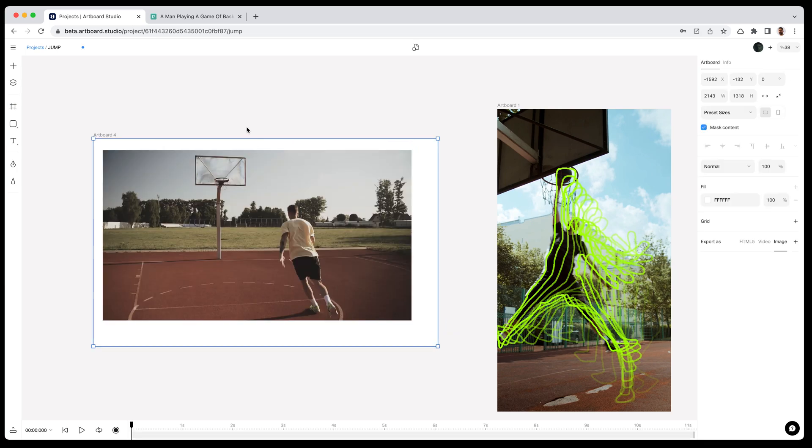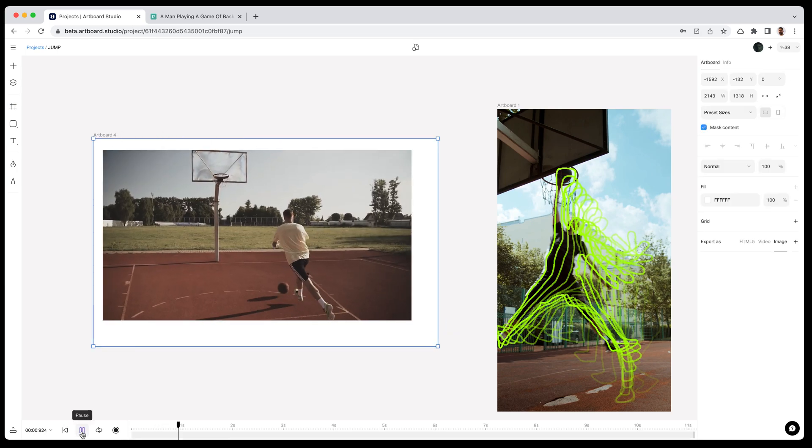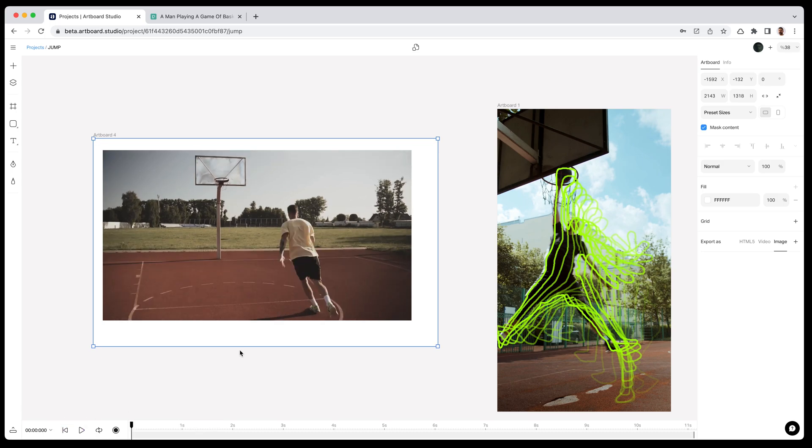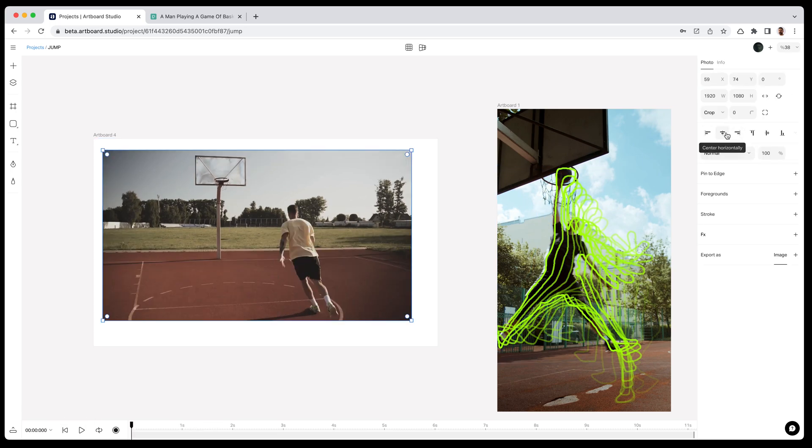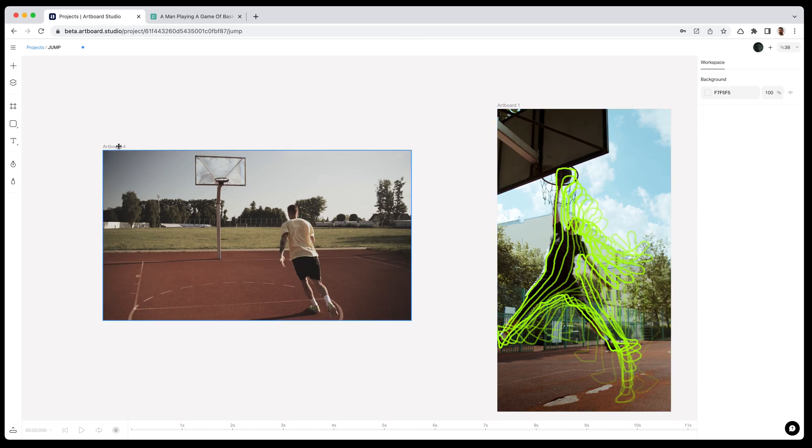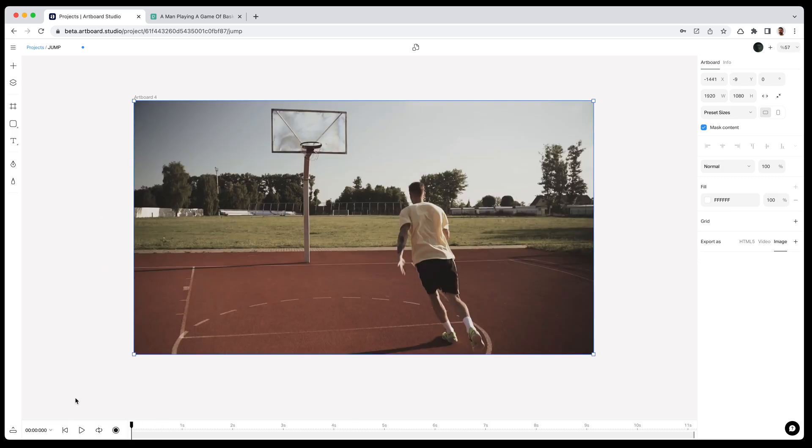As you know, videos should be inside an artboard to preview or create keyframes. Let's make this artboard size same with the video size. Selecting the artboard and clicking on the fit content icon here. Now we are all set to start creating shapes.